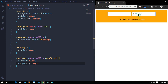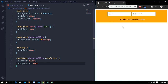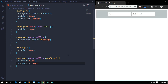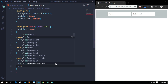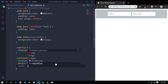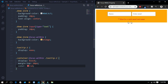Again, when I click the other input, the text appears and the background color changes. I'll also give it a color of red. Let's save it and see — the color has changed.